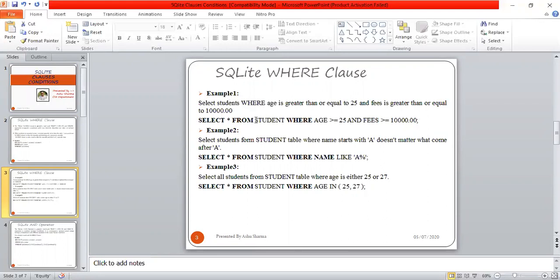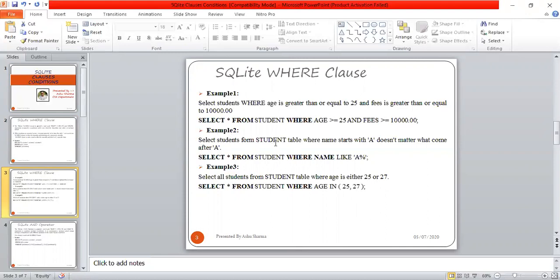So STUDENT is the table name, and the given condition is age greater than 25. We also use a logical operator AND with fees greater than 10000. When both conditions are satisfied, those records will be in the result.